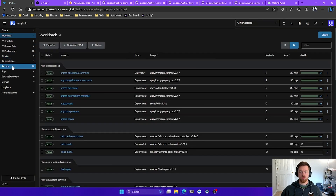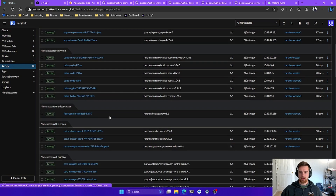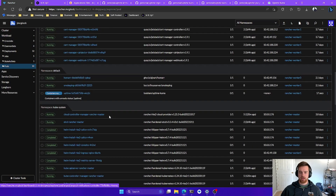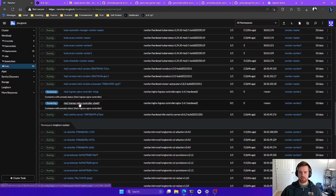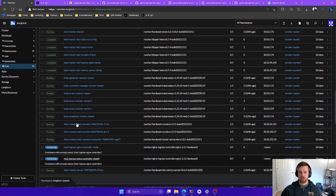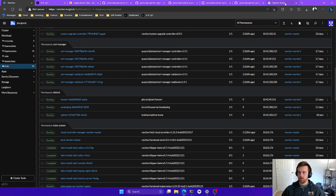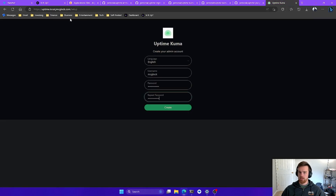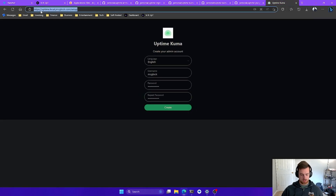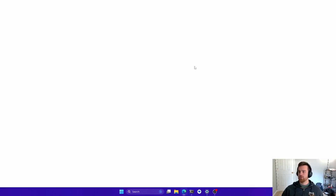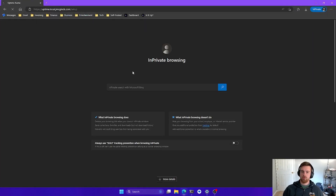We can see the resources are being applied to the cluster. We'll hit close and watch that pod start up under workload pods. You can see it's container creating, and now it's running. Once we hit that URL again and refresh — we'll go into private mode to confirm — we're able to hit it right there. Really simple.